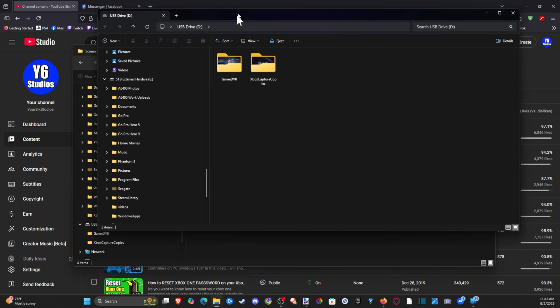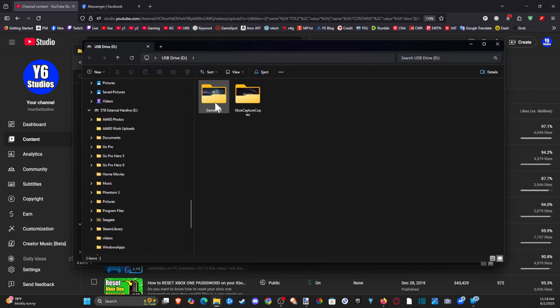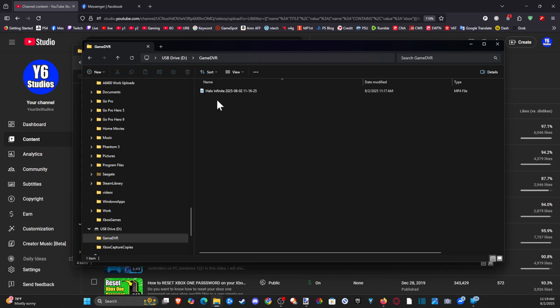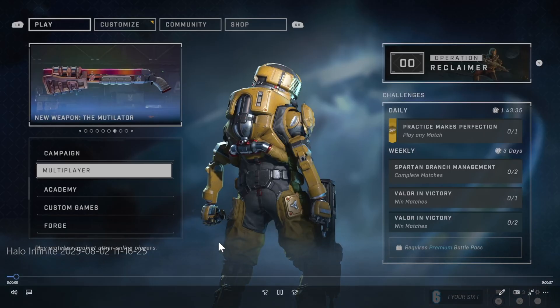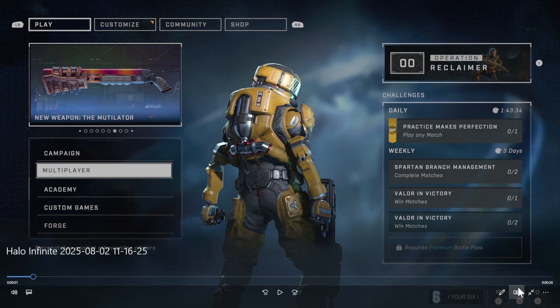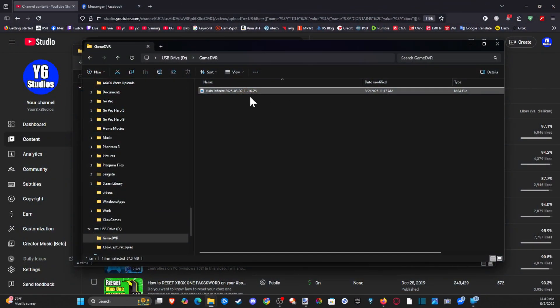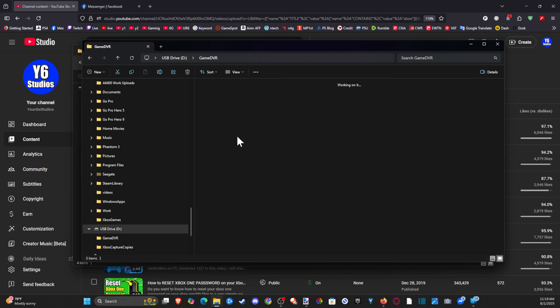So here it is. Let's go to Game Drive. Here's Halo Infinite, and that's just me sitting in the menu. So it did indeed transfer. I can see it.